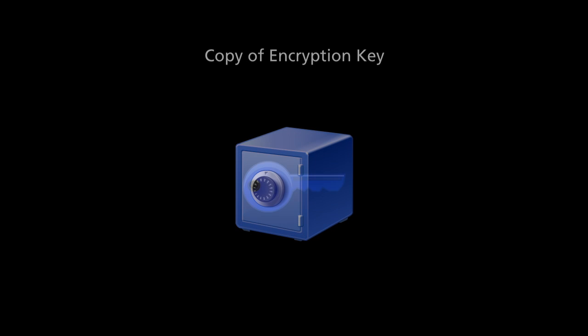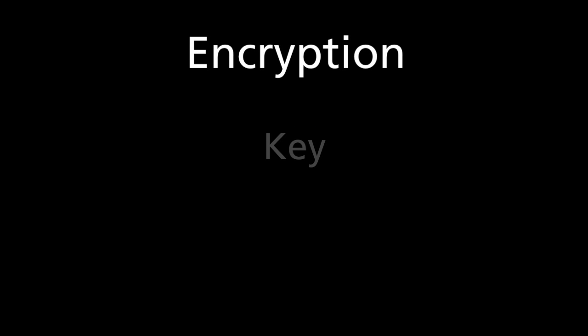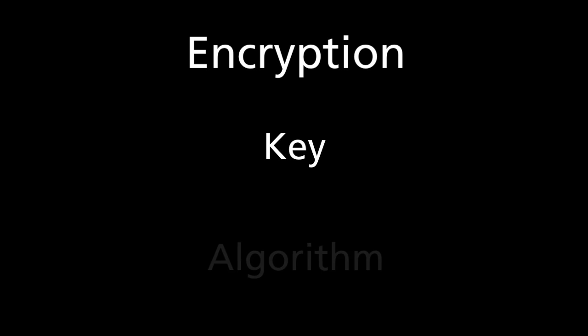Okay, so we have talked about what encryption is and how IO Backup handles the key, but we haven't talked about the algorithms that IO Backup provides for the encryption. When installing IO Backup, you have the choice of seven different algorithms.